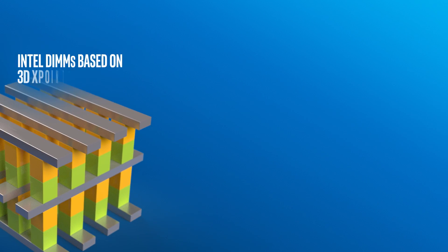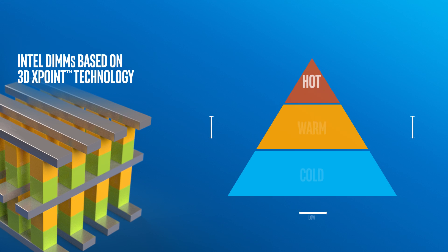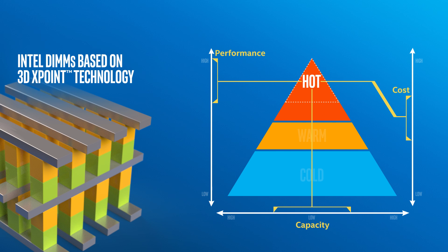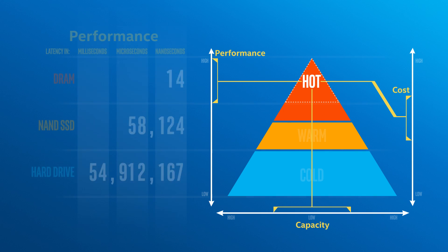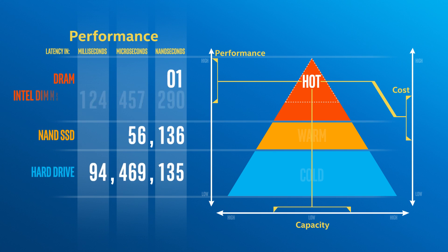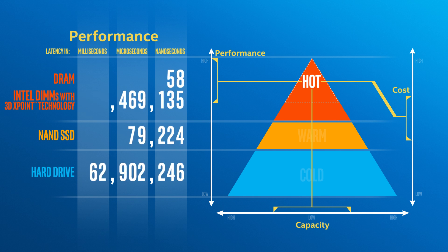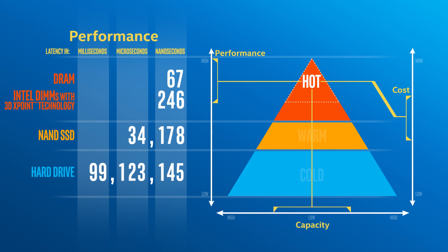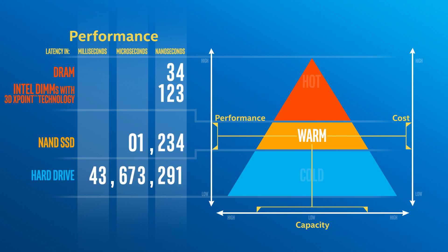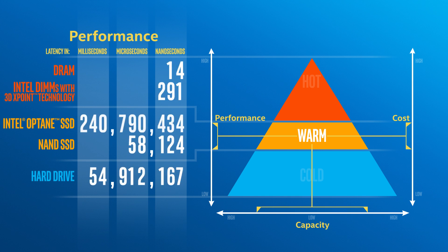Intel DIMs based on 3D cross-point technology will enable you to greatly expand your high-performance hot storage capacity without breaking the bank, unleashing new levels of performance and responsiveness for the apps and services that power your business.